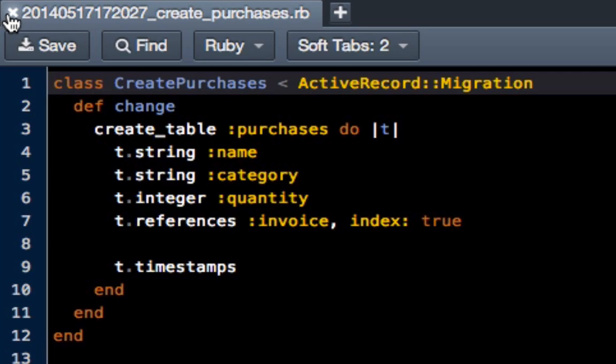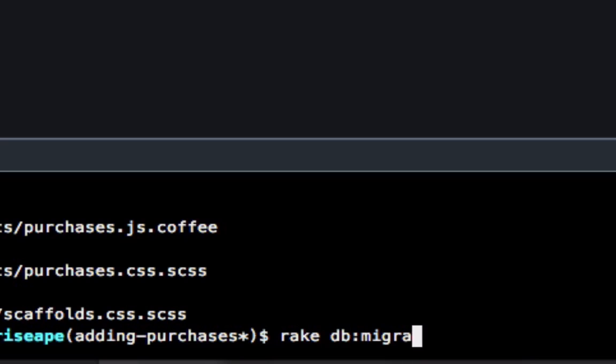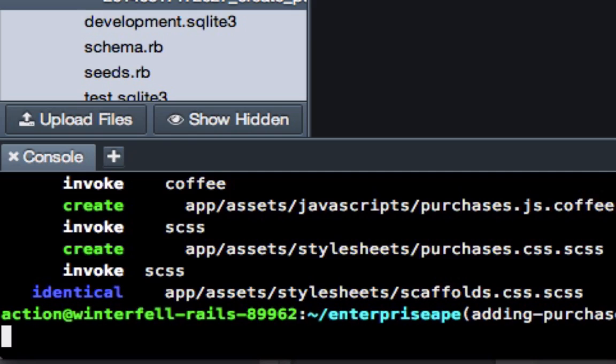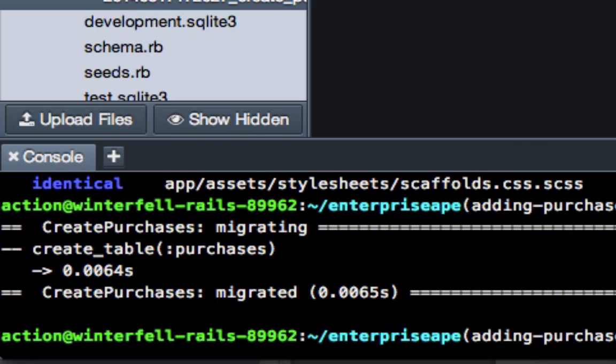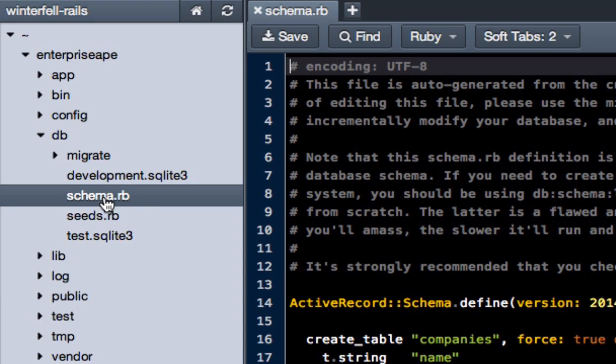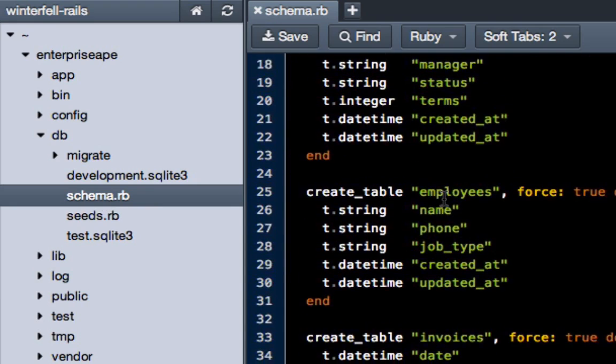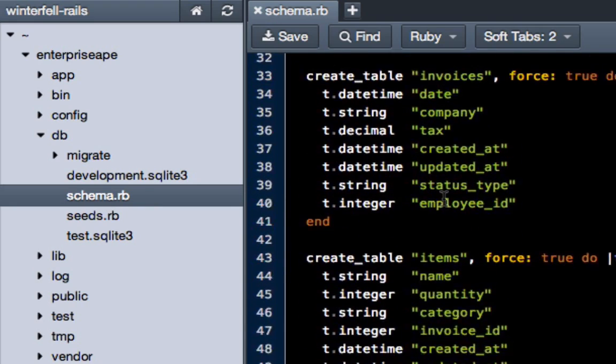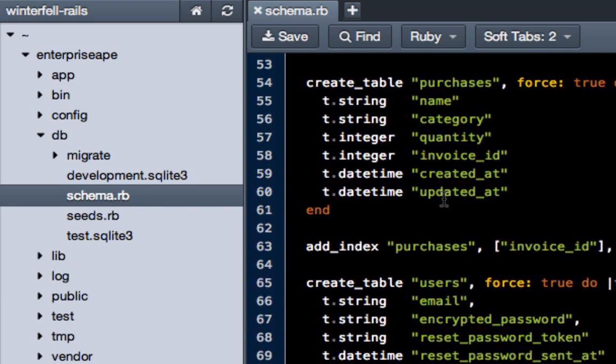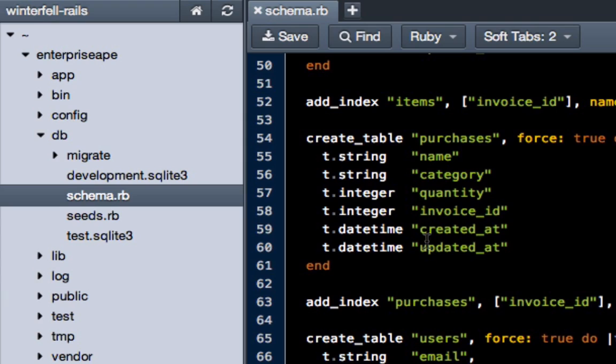Last thing we're going to do in this video is just to migrate the database, so do rake db migrate. There you go, that's been migrated. To review, you can always come over here to your schema file, and if you scroll down a little bit you'll see purchases right here. So we have purchases with the name and all the other items, and by default it adds our created at, updated at.